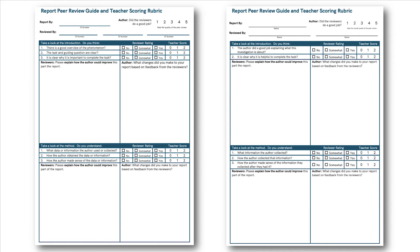The rubric is the same for math and science, although we do have a version for secondary and a somewhat simplified version for elementary.